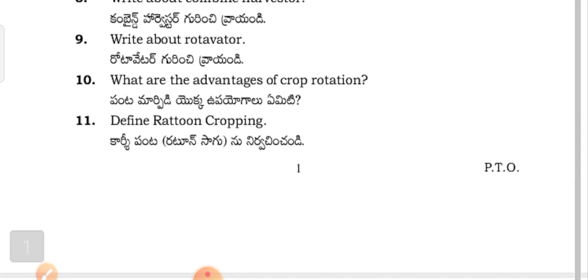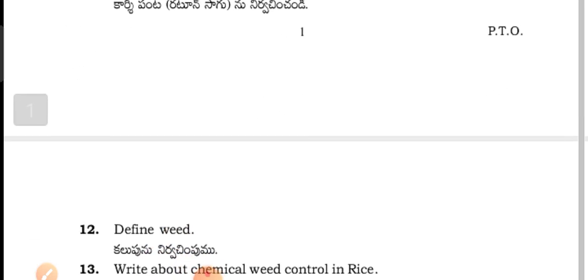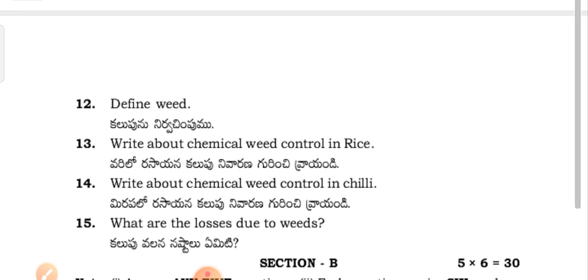The advantages of the crop rotation — Panta maripriyak uppayagal kuri nirvachin channdi. Define ratun saagun cropping — Karshi panta nirvachin channdi. Define weed — Kalupu nirvachin channdi.